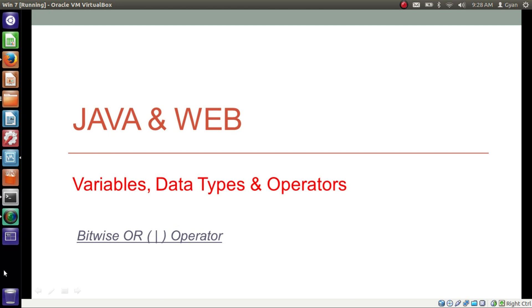Hello everyone, I am Gyan and you are watching the second session of Java and Wave — Variables, Data Types and Operators. In this video we will learn about the bitwise OR operator in Java, denoted by the single pipe sign.